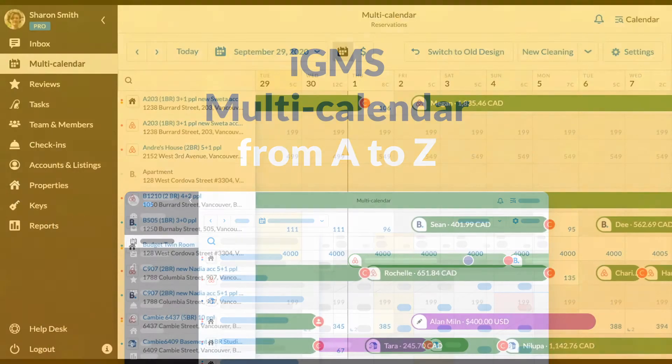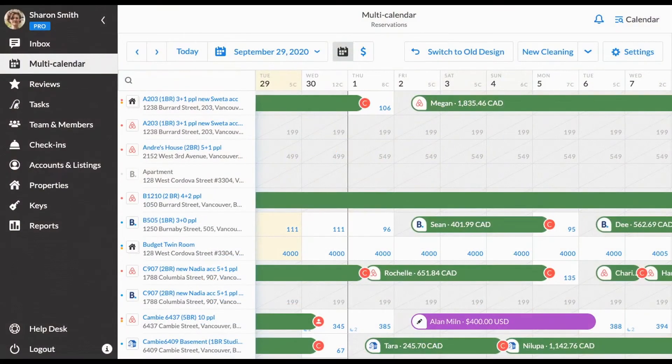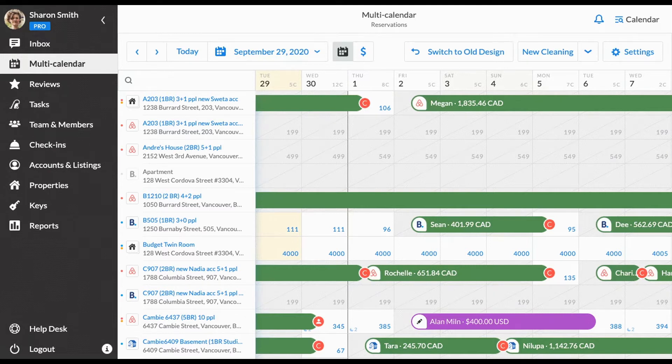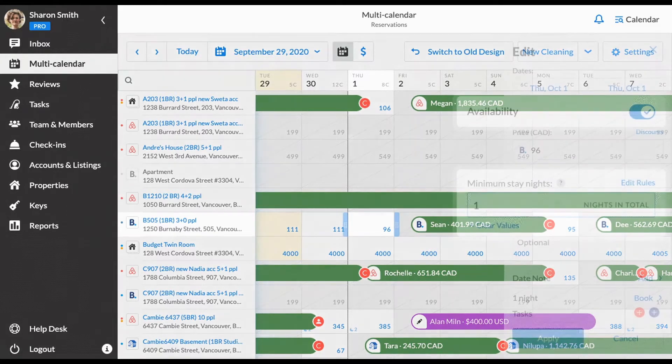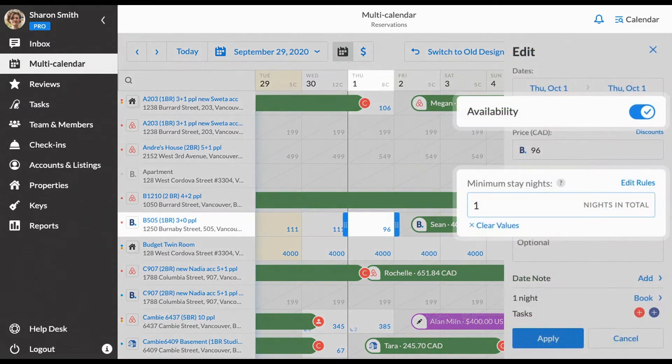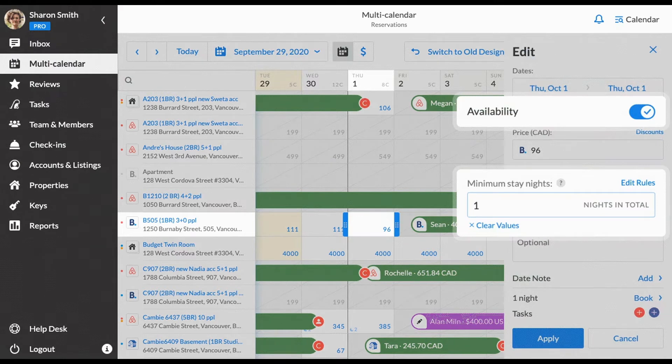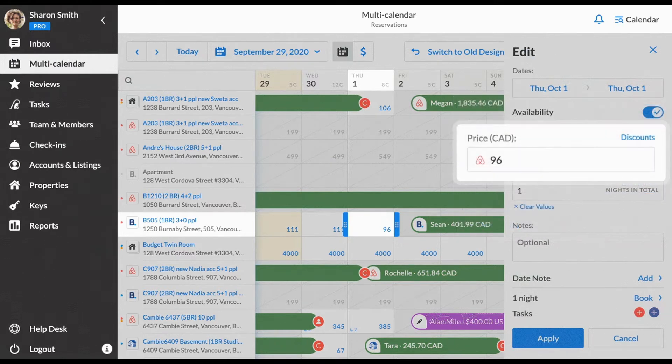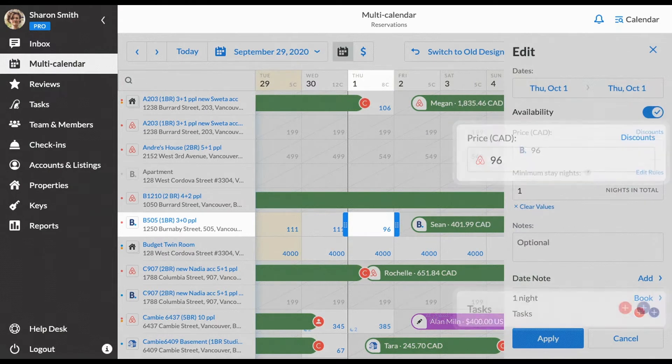Our new multi-calendar allows you to view all reservations from vacation rental platforms including booking.com and manual bookings in one place, manage availability and minimum stay settings for your properties, change the pricing across the channels, and coordinate cleaning and maintenance activities.